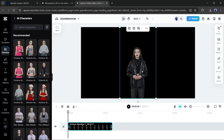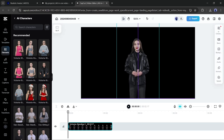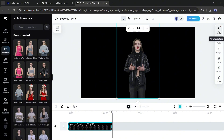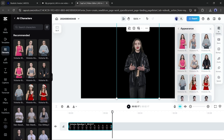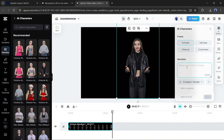The character has been added to the video timeline. To insert your own script, go to the AI Character settings on the right side of the page. Here you will find options to customize the character: first, the Appearance — you can change the character's appearance; next, you can change the frame; after that, the Narration. Enter your script into the Narration box. You can enter only 1,000 characters at a time.